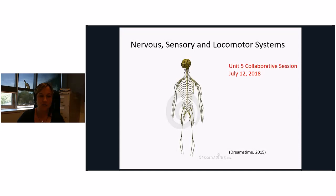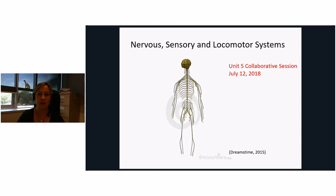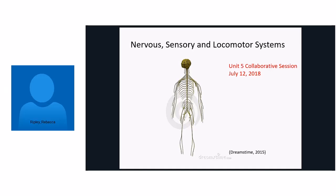Hello everyone. We are going to do just a review of our nervous, sensory, and locomotor systems. This is essentially chapter 27 in your textbook, and we'll take up unit 5 coming up after our test. Let me just get rid of this video so it doesn't take up so much space in our recording, and we will get started.